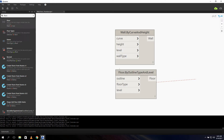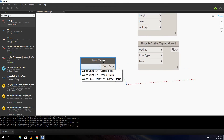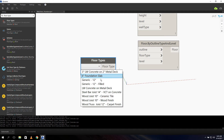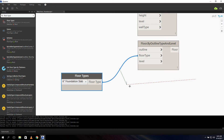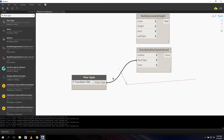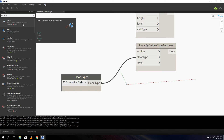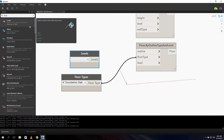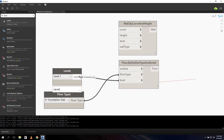So first let's fill up the floor type and the level. What we need is a floor type node. We select it and in the dropdown menu we can choose a floor type — let's say we want a foundation slab for the example. We connect it. The next thing we need is a level node. We want to place it on Level 1, that's our main level. Let's connect it up to the level, and we can also connect this up to our wall.